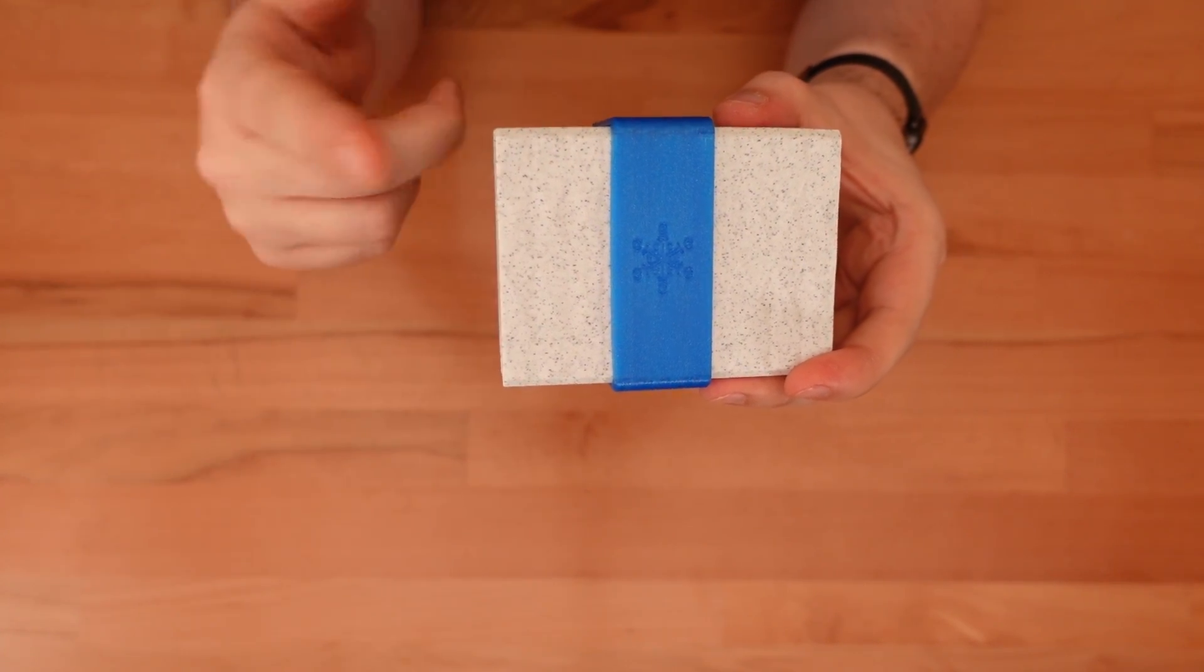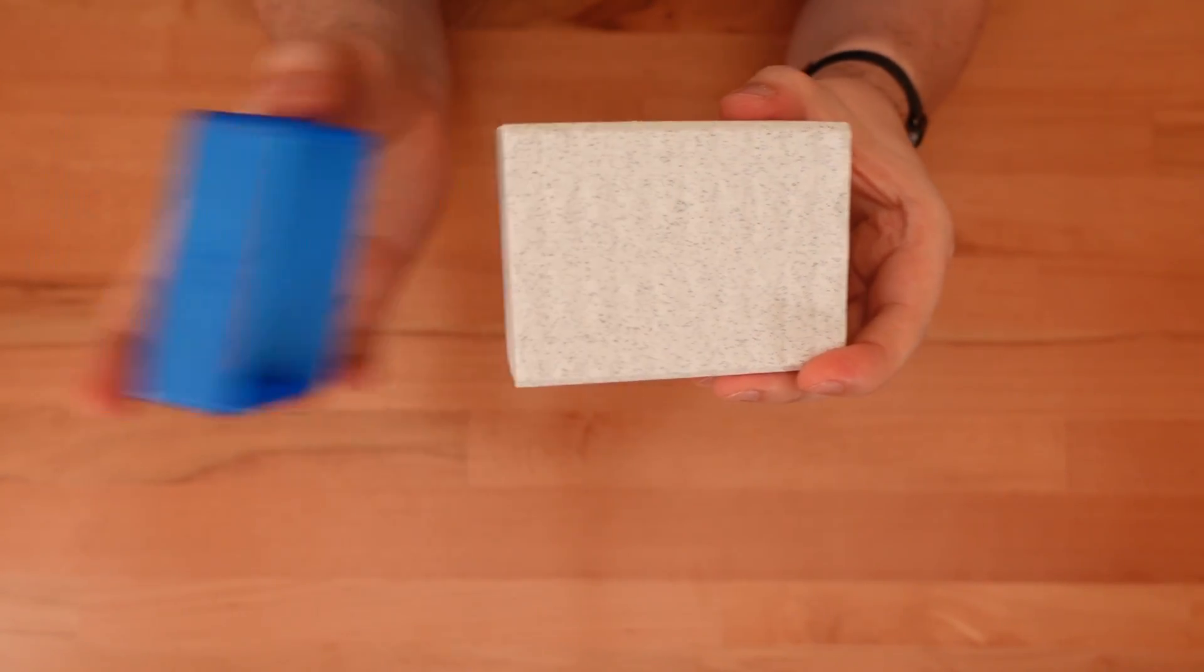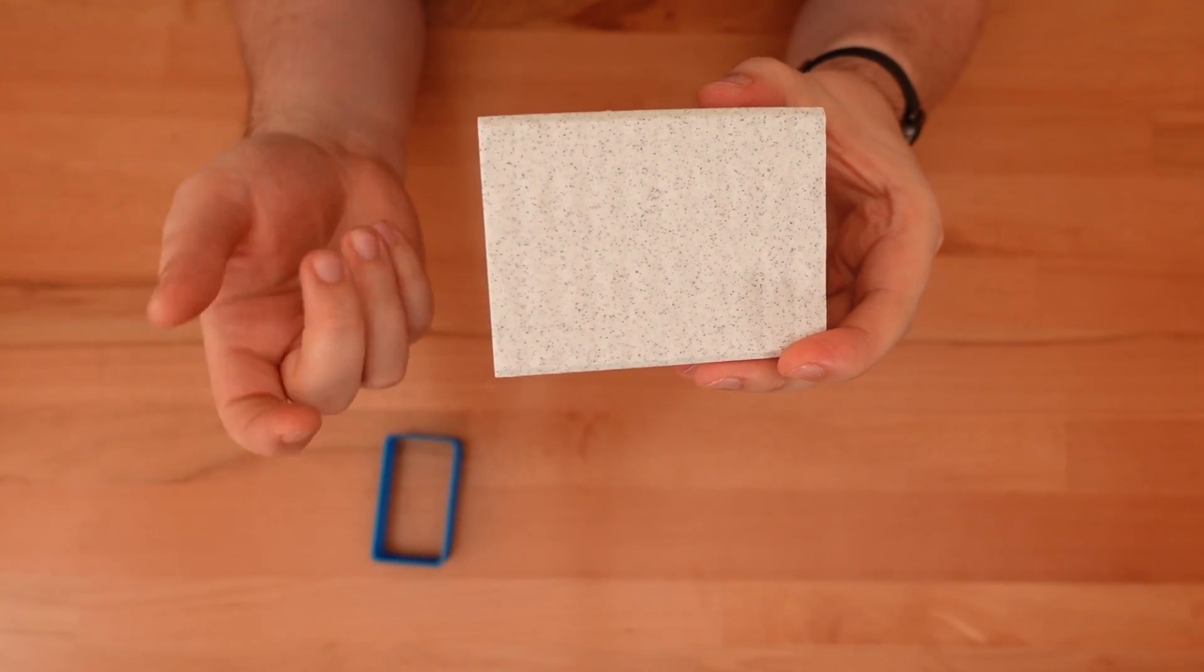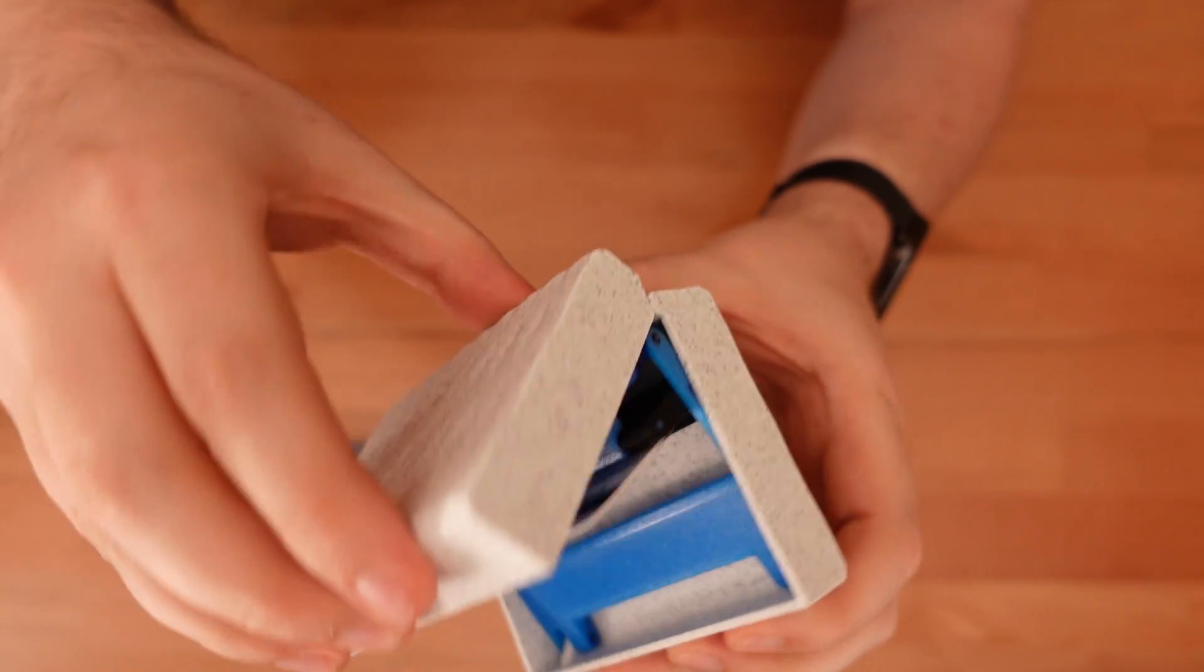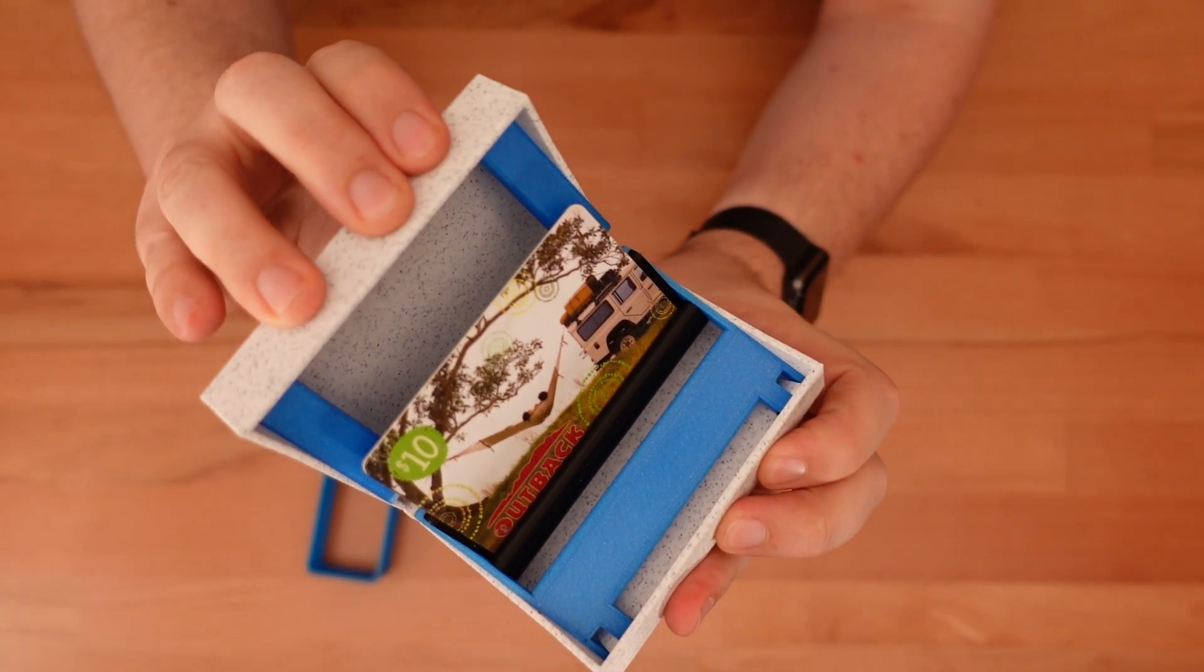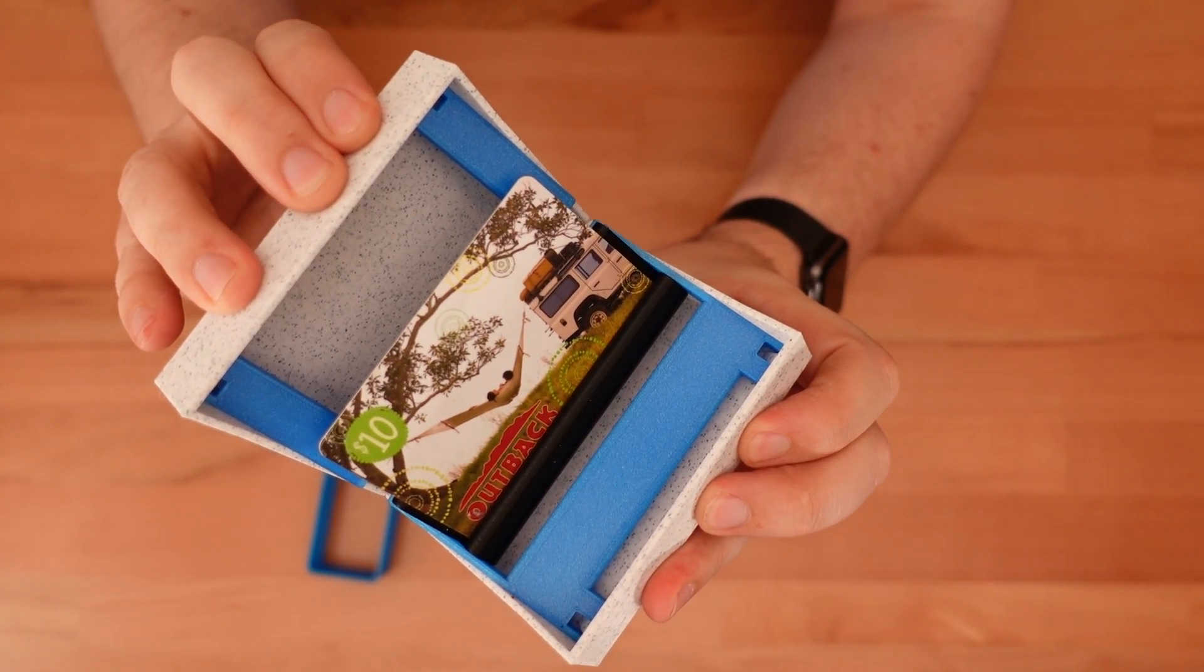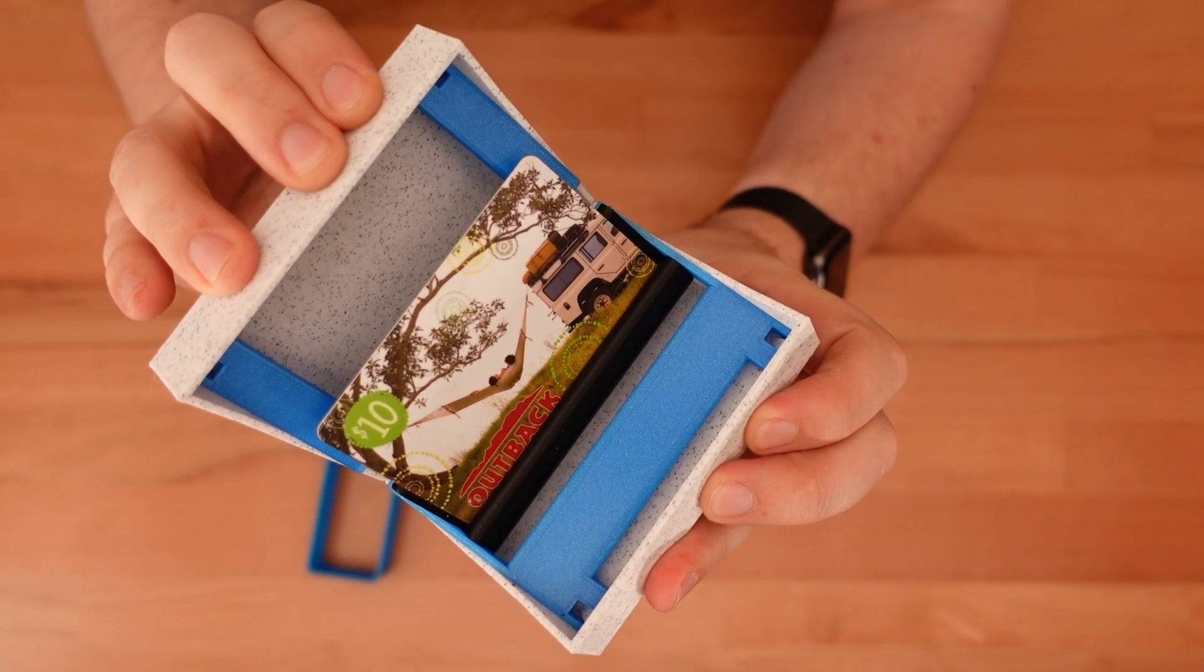This is the pop-up gift card box. You just slide off the decorative band and raise the lid. As the box opens, the gift card flips around and lifts into the air for maximum drama.